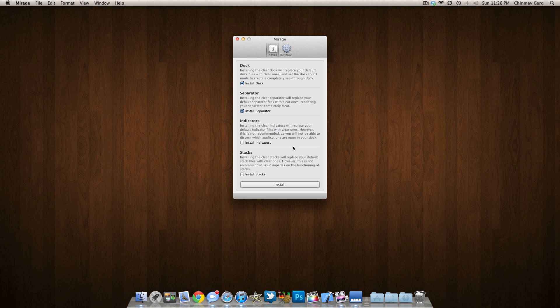Indicator and stacks are not totally recommended because you won't be able to see which applications are running and the stacks would be invisible, so it will be a little weird.